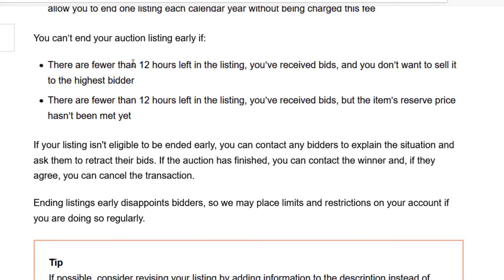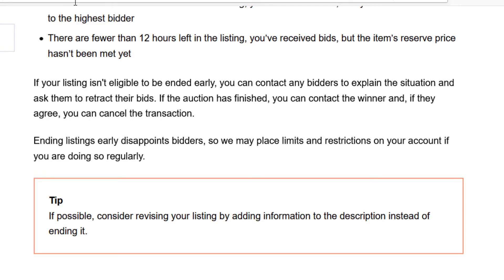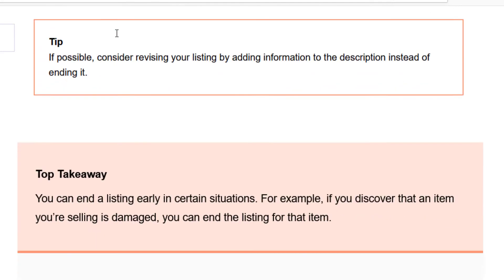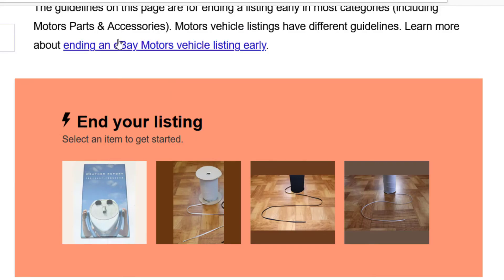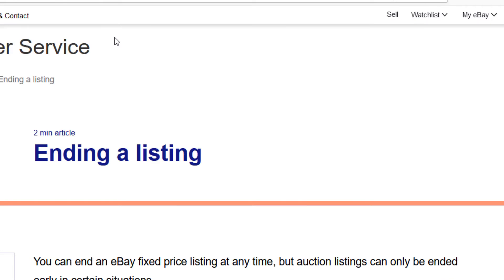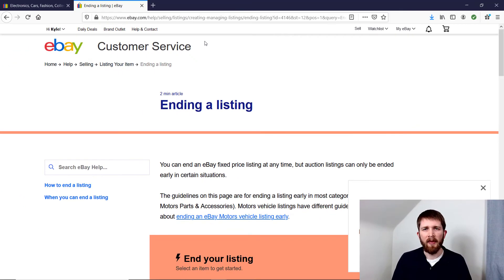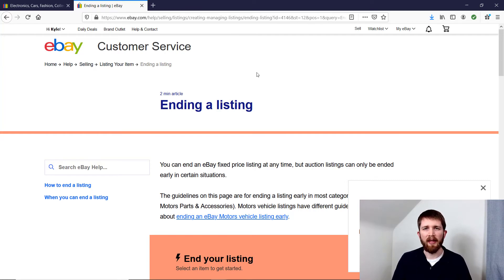This article will give you more information for that — I'll put the link in the description below. Basically, for a fixed price item you can delete the listing at any time. For an auction, you can only delete it if there are more than 12 hours left, and you cancel all the bids before ending the item. Otherwise, if you try to end the listing early with high bids in place, it will sell to the highest bidder, and you might not want that to happen.